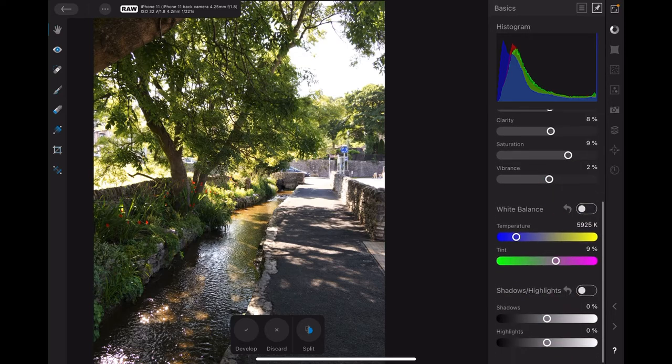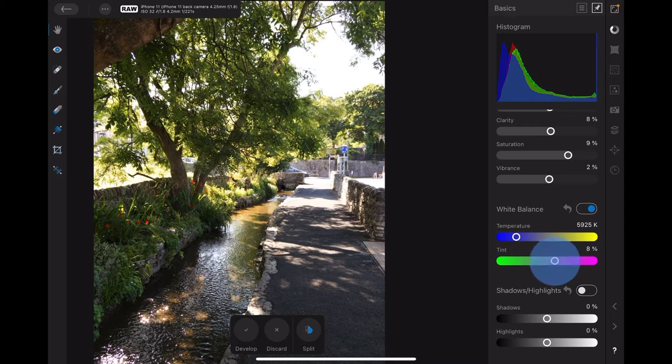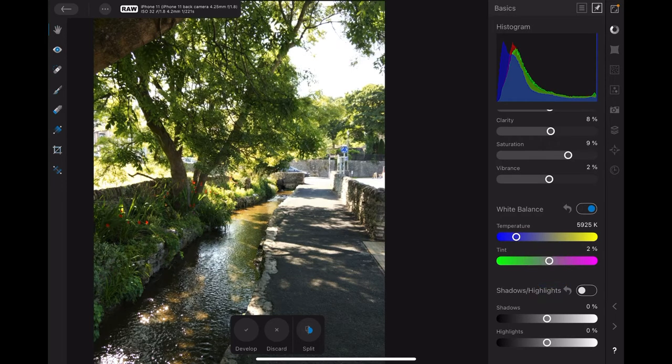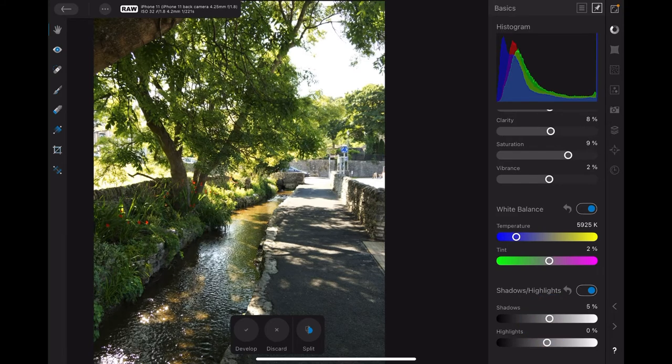Let's turn on the white balance. The temperature's all right, the tint's all right, although we can probably move it towards the green by two percent. Shadows and highlights, let's turn that on and sharpen up the shadows a little bit, five percent, not much. And what highlights we've got, let's go with the highlights at nine percent.